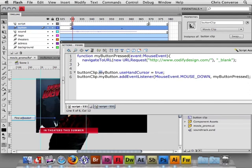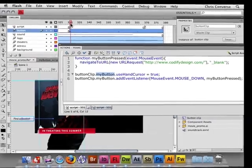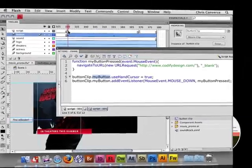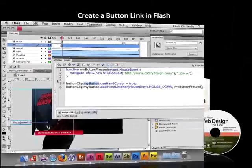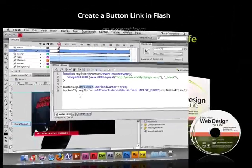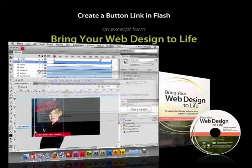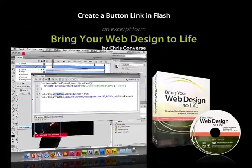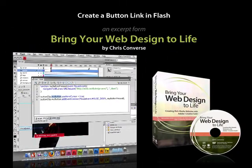Inside of Button Clip, we have the button that we named MyButton. So this ActionScript, when it's executed at frame 330, will activate this object and turn it into a clickable item.